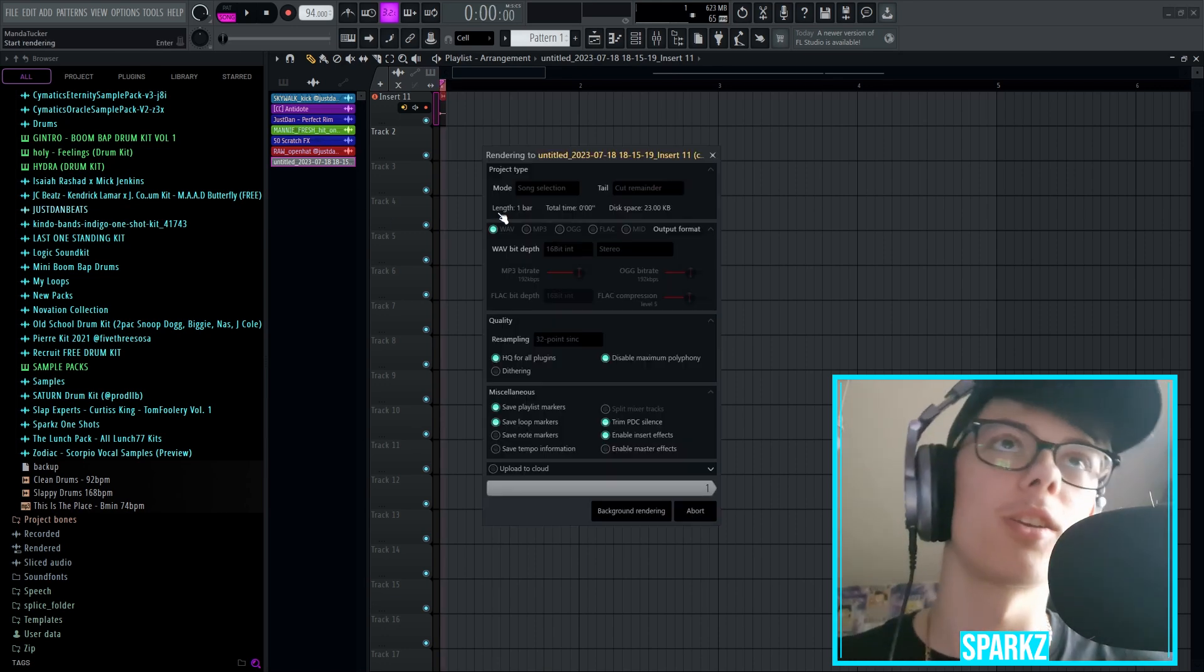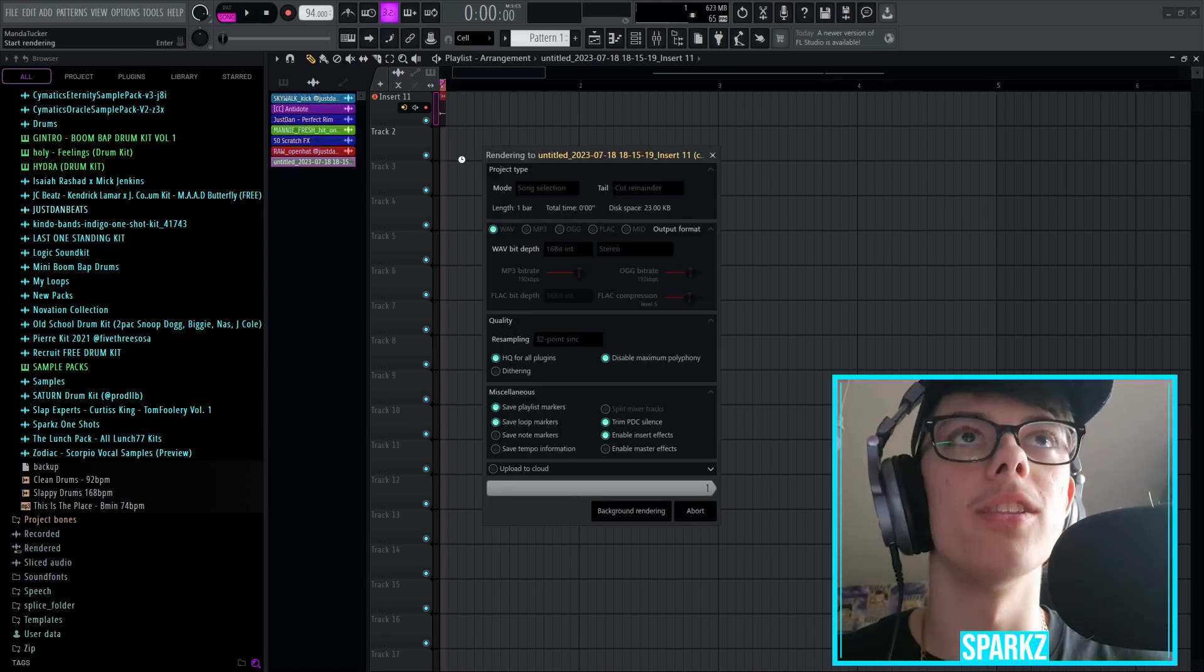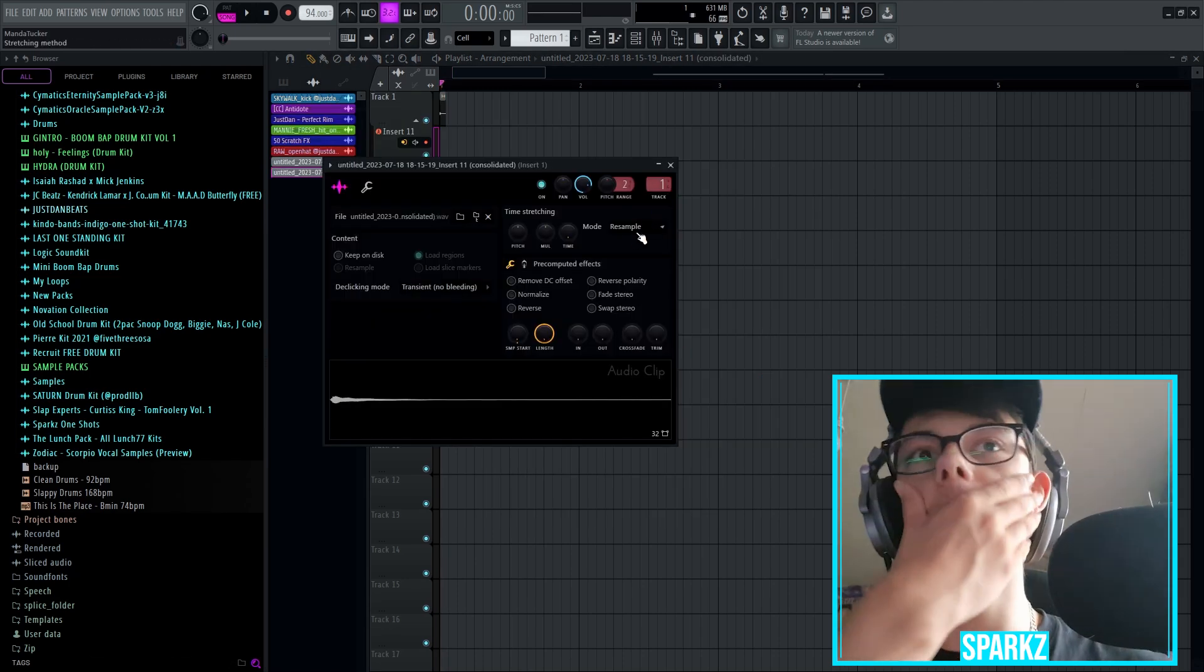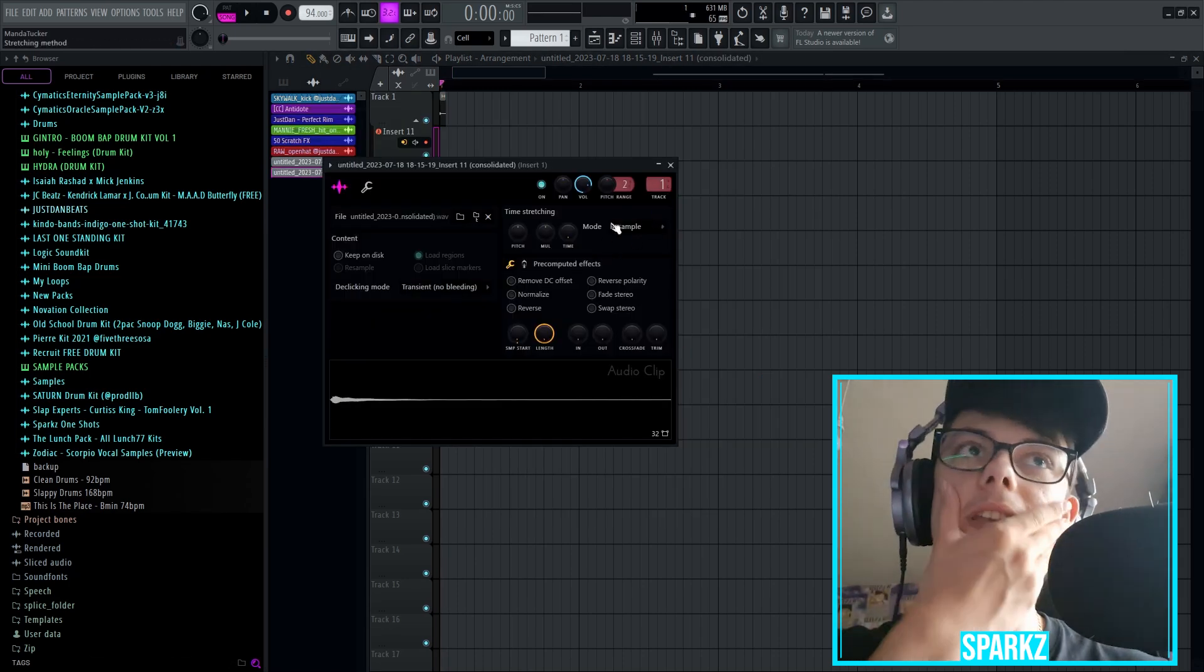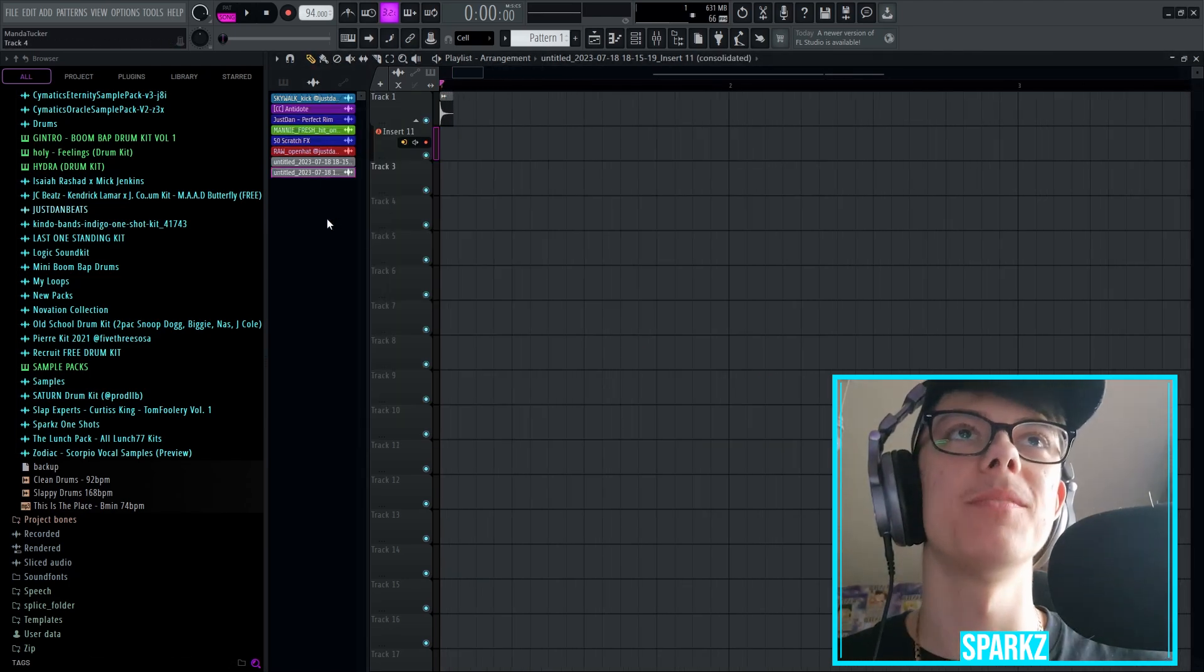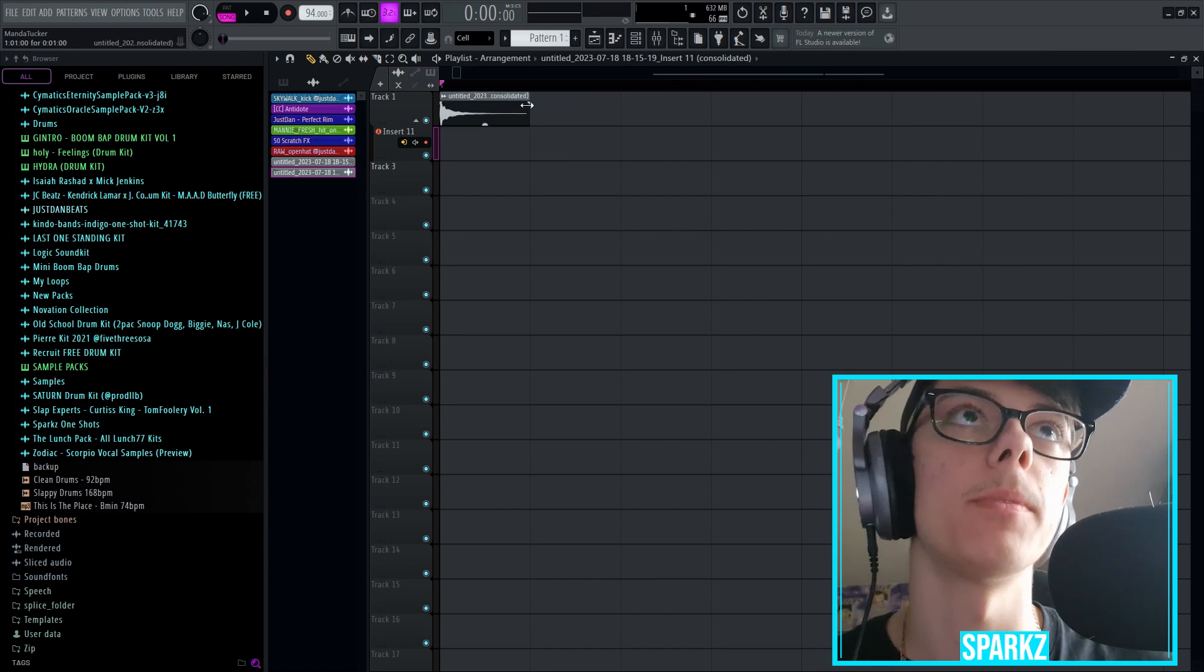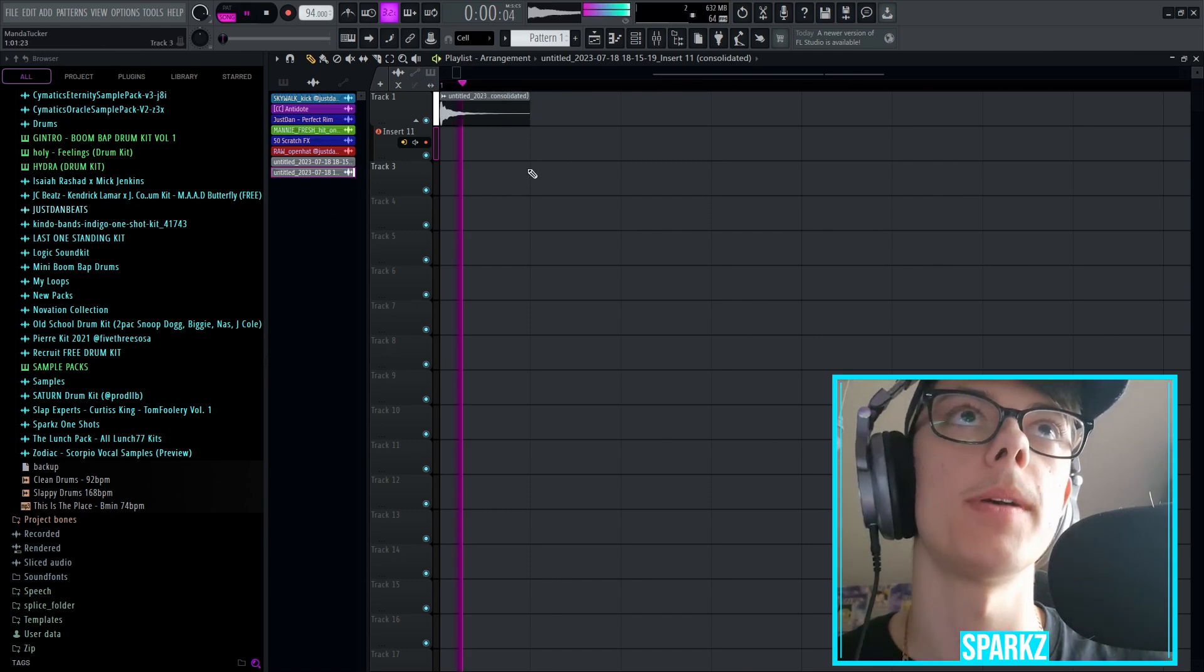So yeah, we're gonna Ctrl-Alt-C our little sound here. Gonna give this its own mixer track. Now, this is gonna be tricky to get to sound good, but we're gonna do our best.